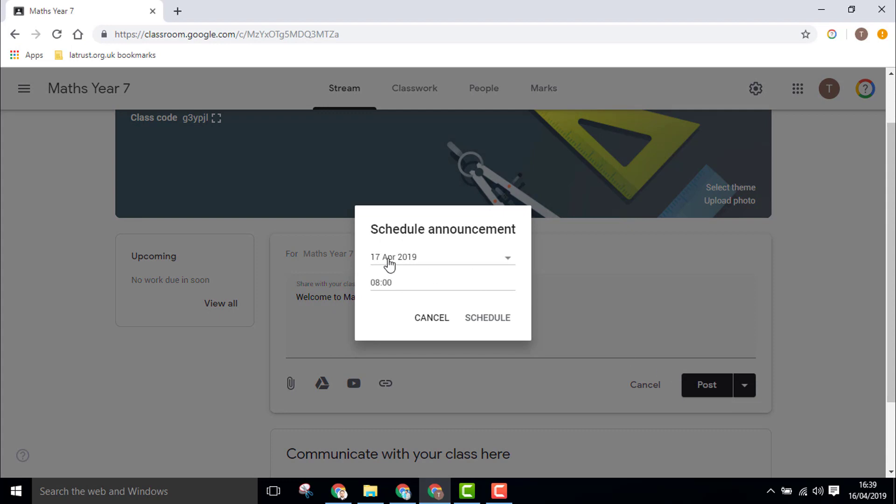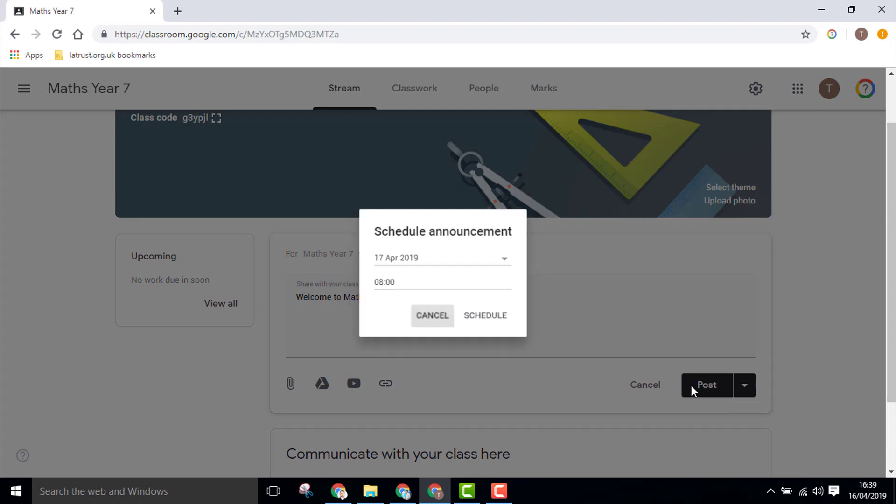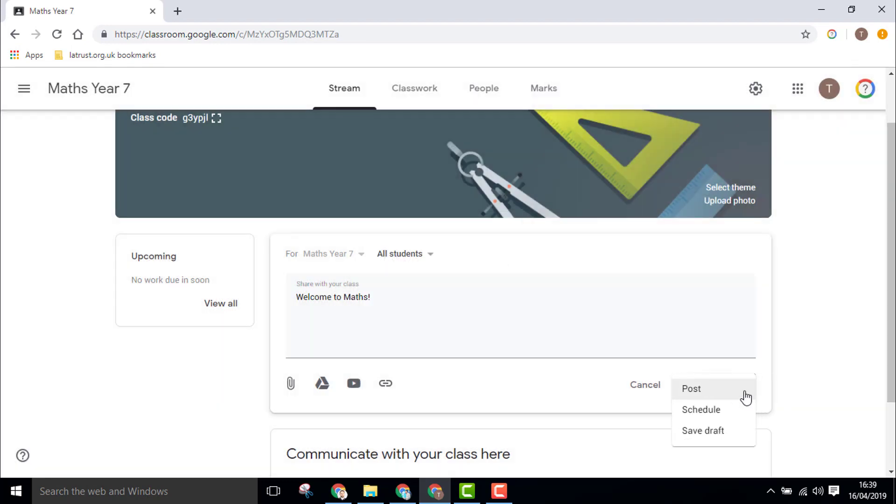This means you can choose the date and time you want this post to appear, or you can click Save Draft, which means you can come back and change it or just post it straight away when you're ready to do so.